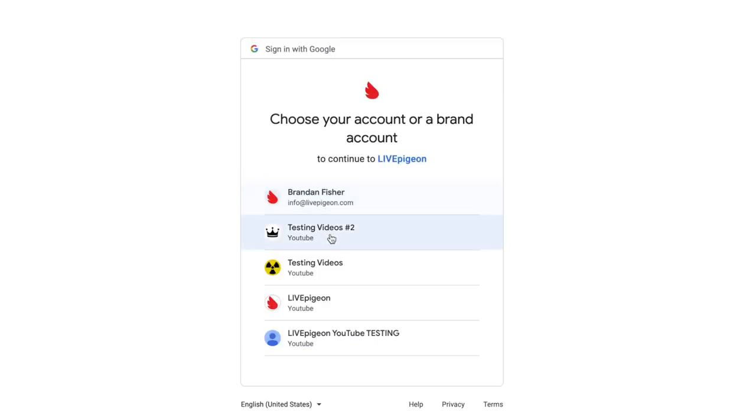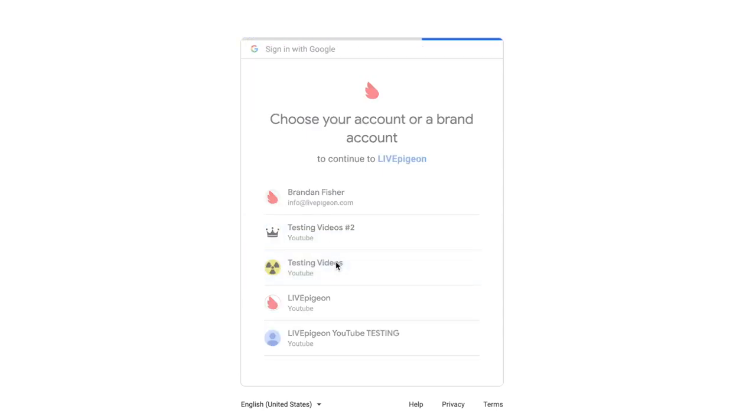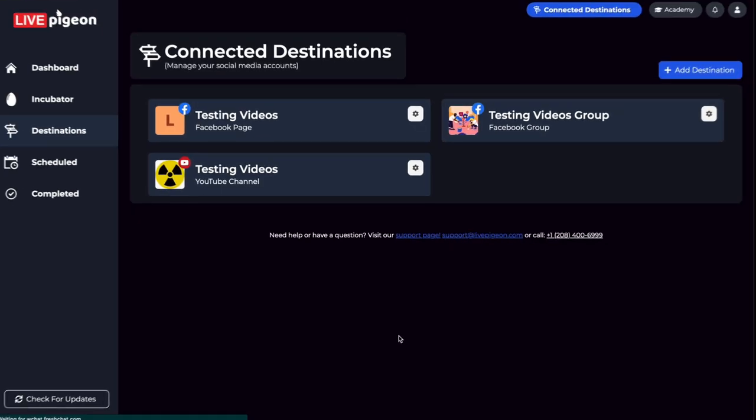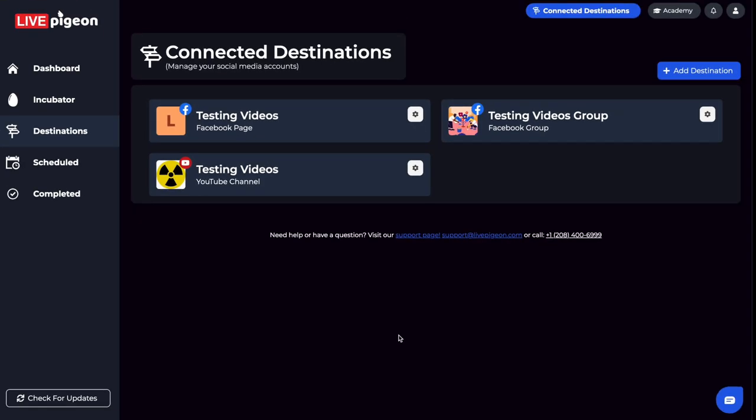I have a YouTube testing channel, so I'm going to click Allow. And just like that, I've added my YouTube channel.